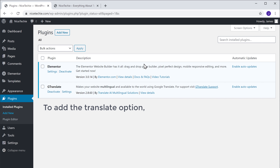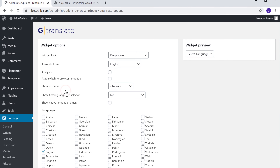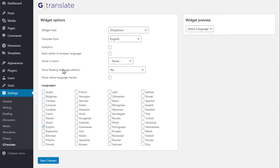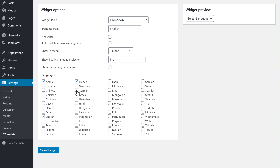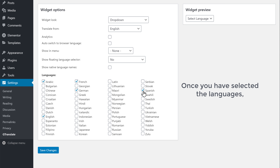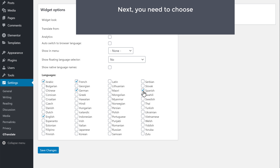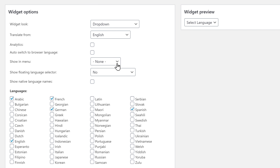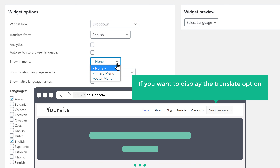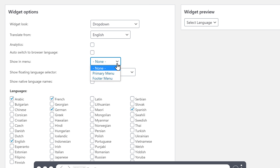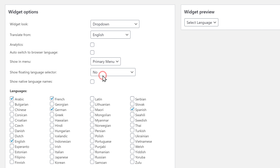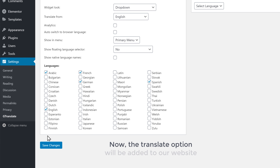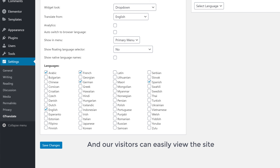So to add the translate option, just click Settings. And here, select the languages in which you want your visitors to view your website. Now once you have selected the languages, next you need to choose where you want to display the translate option on your website. So to choose that, just click here. Now if you want to display the translate option on your menu like this, select Primary Menu. And click Save Changes.